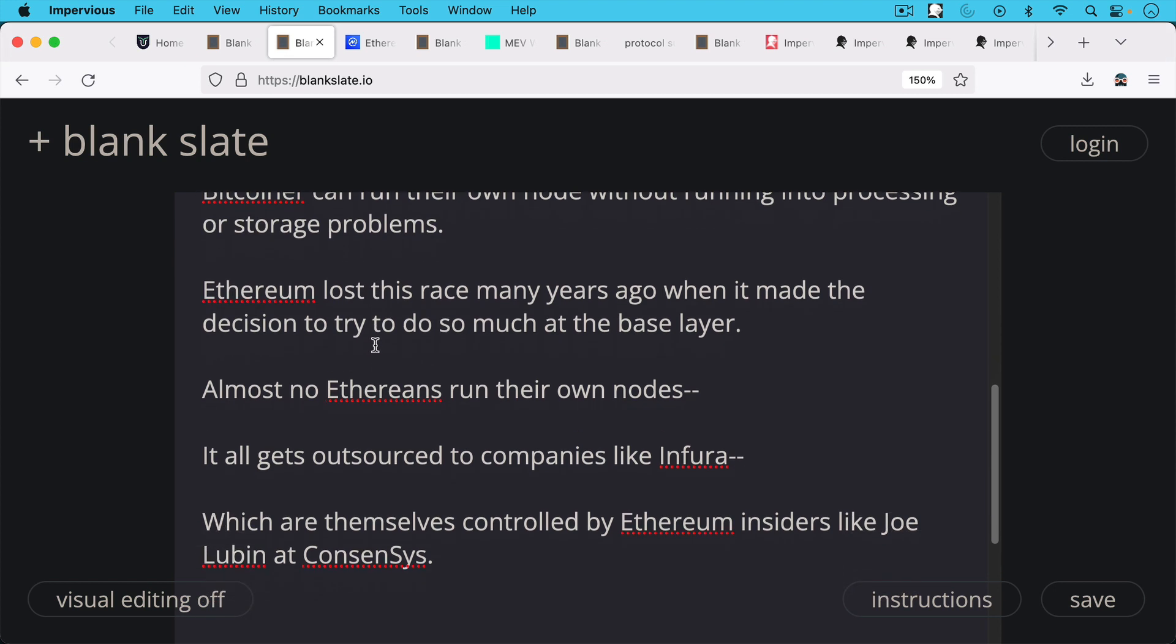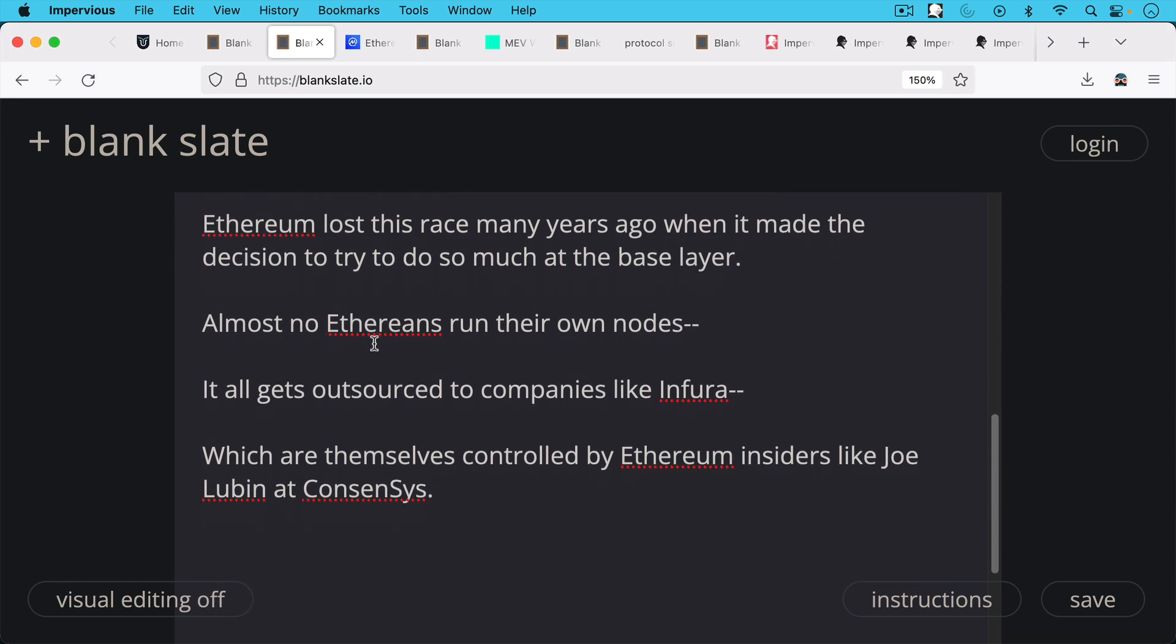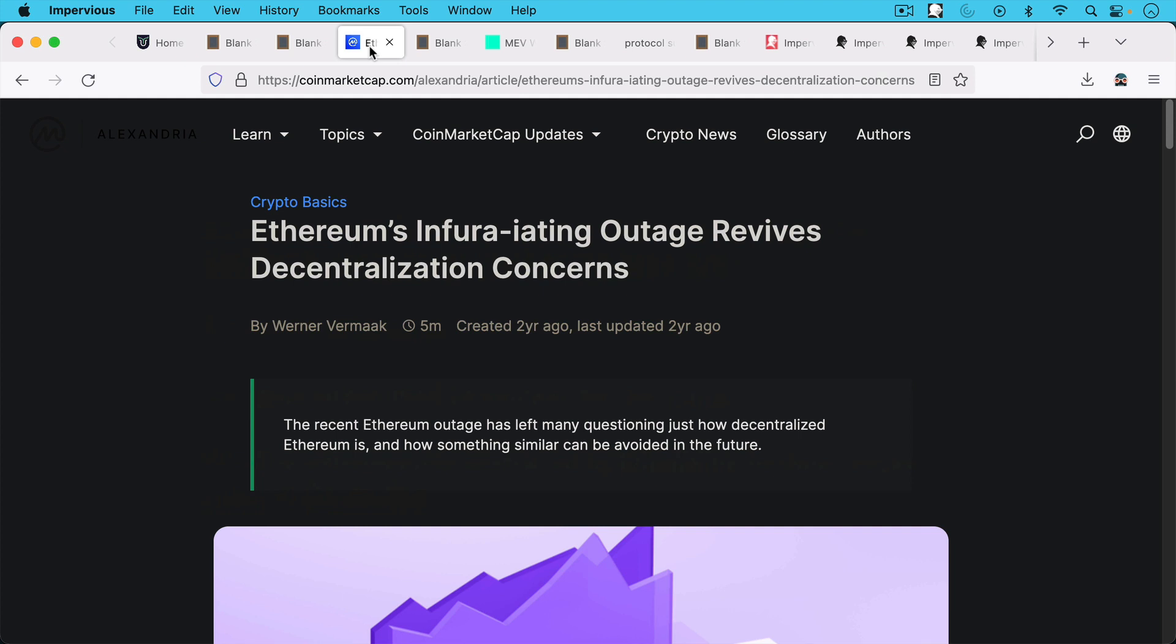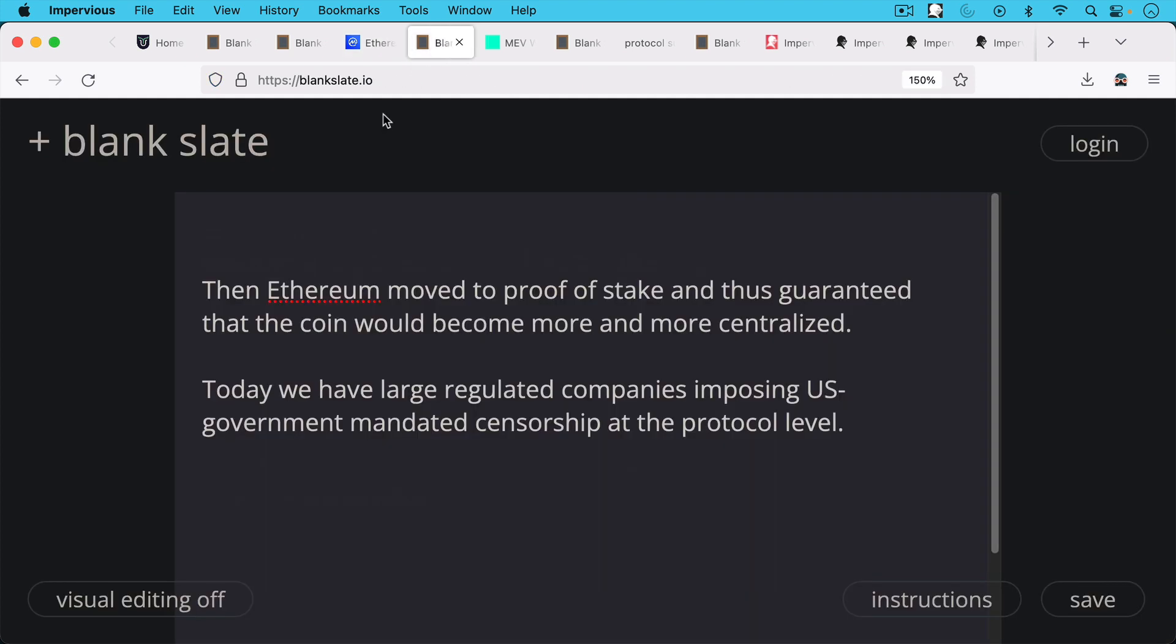It all gets outsourced to companies like Infura, which are themselves controlled by Ethereum insiders like Joe Lubin at ConsenSys. And then when Infura goes out, Ethereum has lots of problems.